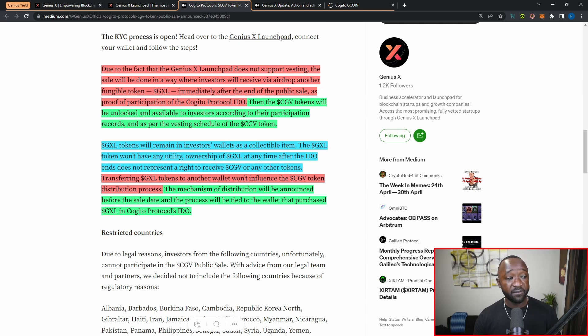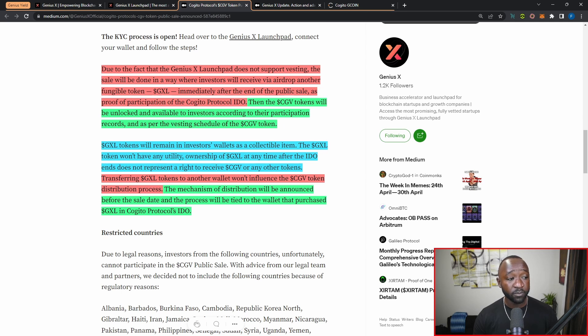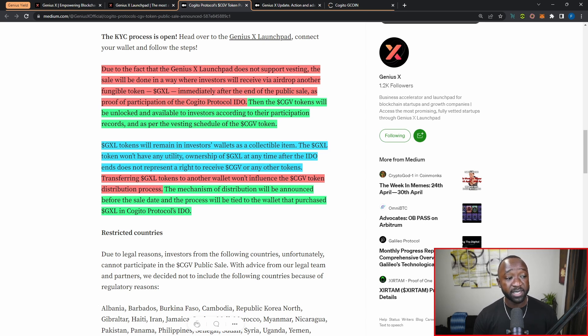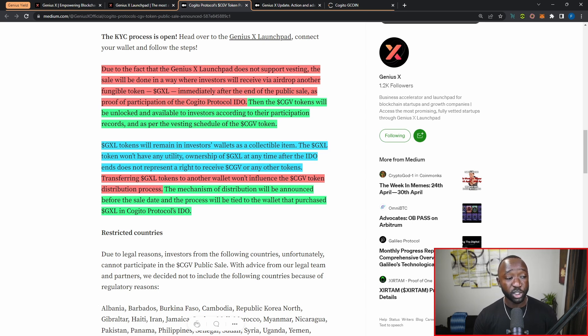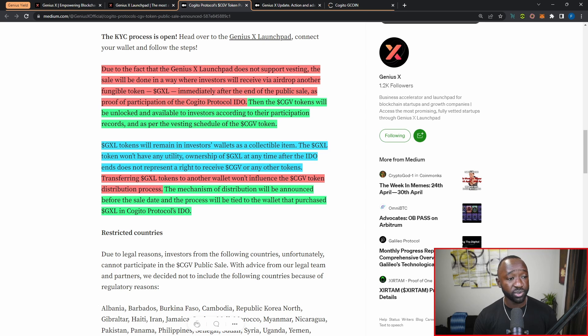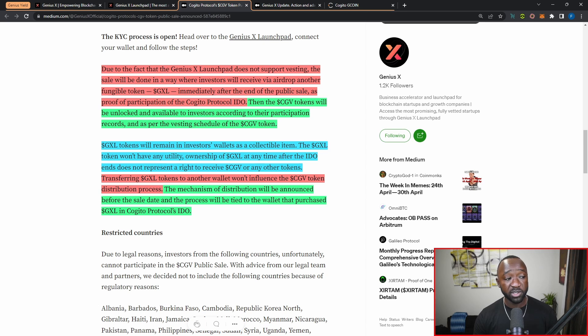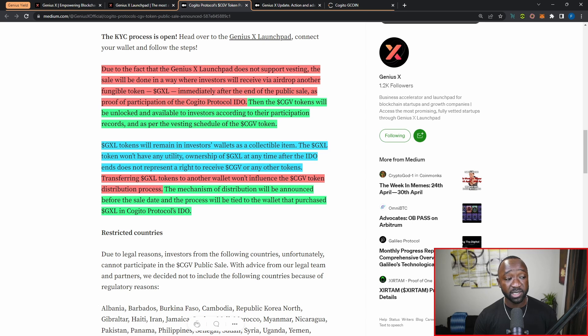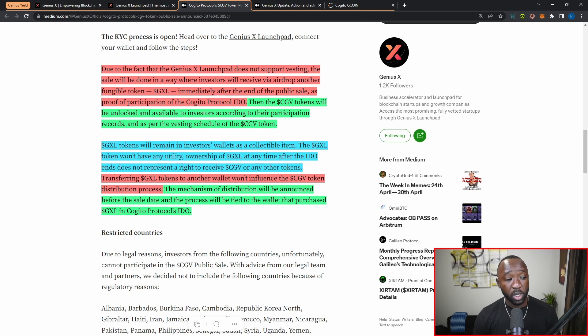Due to the fact that the Genius X launchpad does not currently support vesting, the sale will be done in a way where investors will receive their tokens via airdrop, and that's going to be the GXL token immediately after the end of the public sale as proof of participation in the Kajito protocol IDO. So you're not going to receive the CGV tokens right away, but you're going to receive another token that you'll be able to redeem for CGV in due time. Then the CGV tokens will be unlocked and available to investors according to their participation records, which is basically the participation within the Genius X launchpad, and as per the vesting schedule of the CGV token.